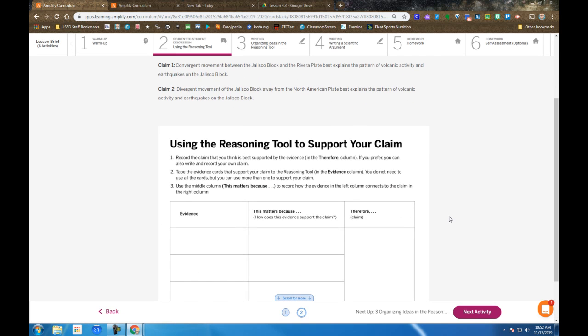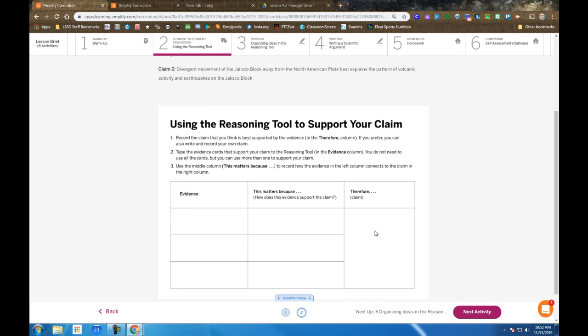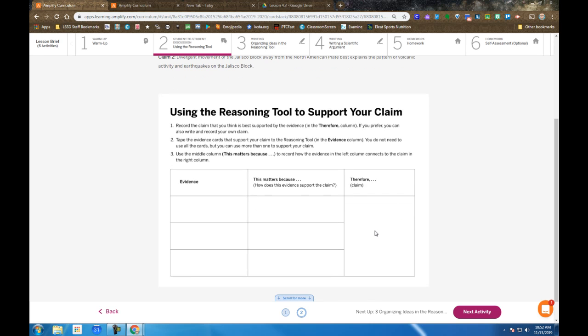You'll receive it on paper. There's one of two claims to choose from, or you can write your own. So as we fill in the reasoning tool, we begin on the far right side by filling in the claim.